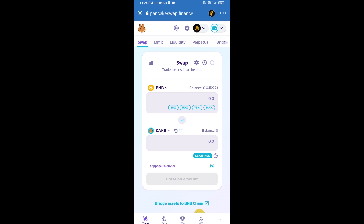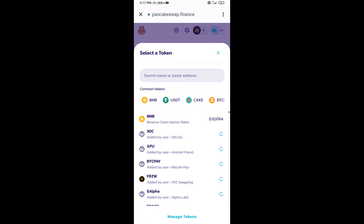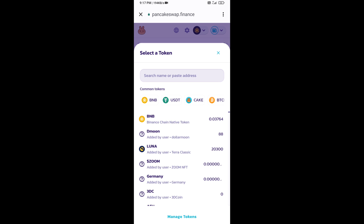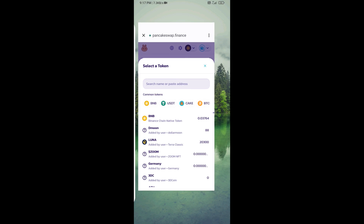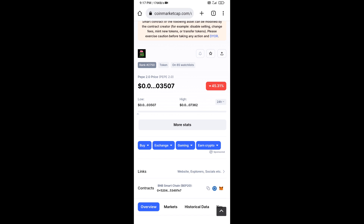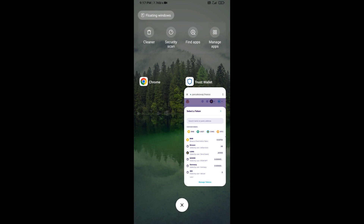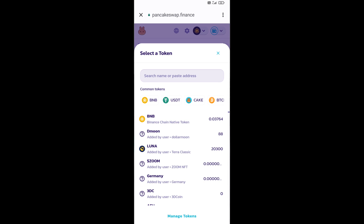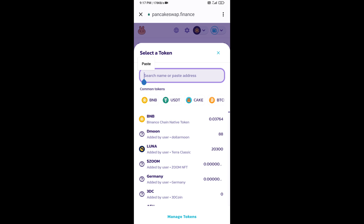Now you will click on cake. After that, you will open the PAPE 2.0 token smart contract address — open PAPE 2.0 token on CoinMarketCap. Here you will copy this address and paste it into PancakeSwap.